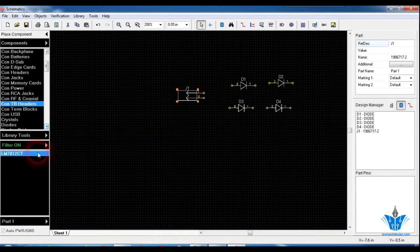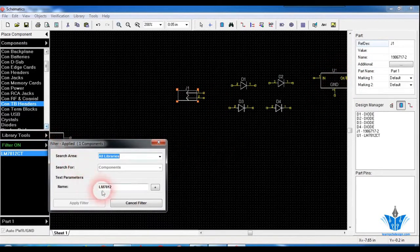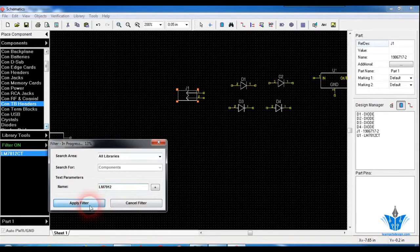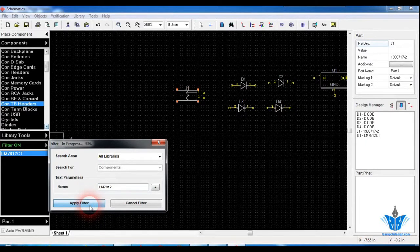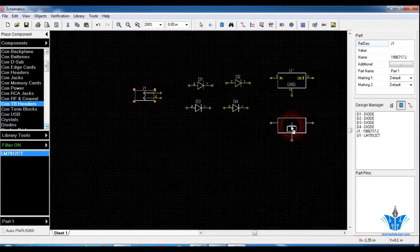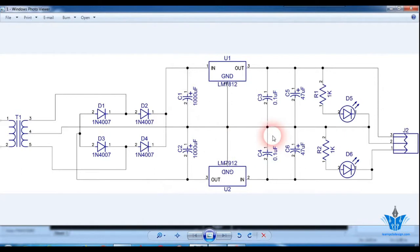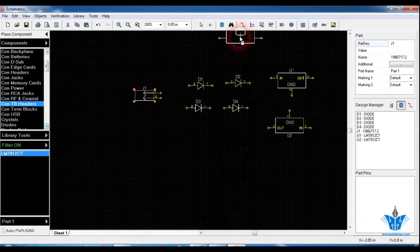Close the filter, click on the component and place it. Then go back for the LM7912, the negative voltage regulator, and click Apply Filter. Once the component appears, place it — you can use the spacebar to rotate the component before placing. That's how you place all the components present in the circuit into the schematic area and start wiring using the wire tool.